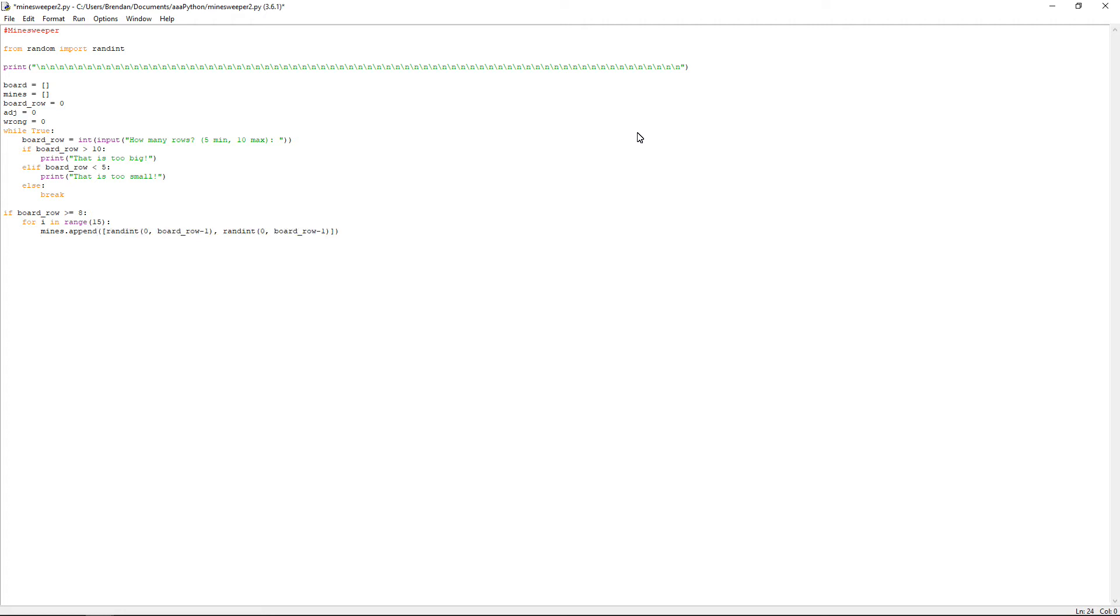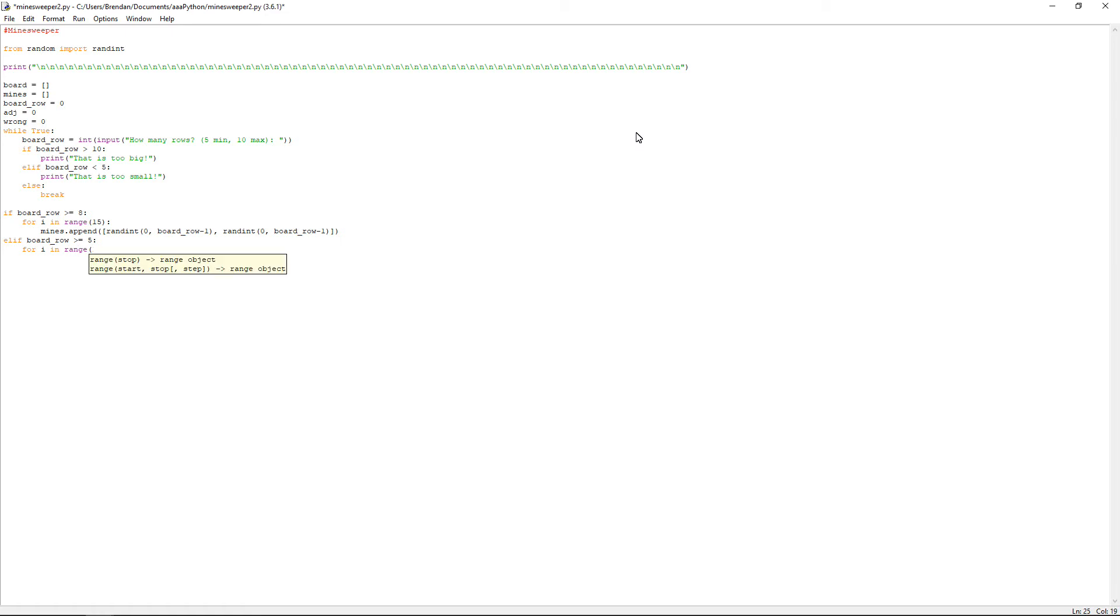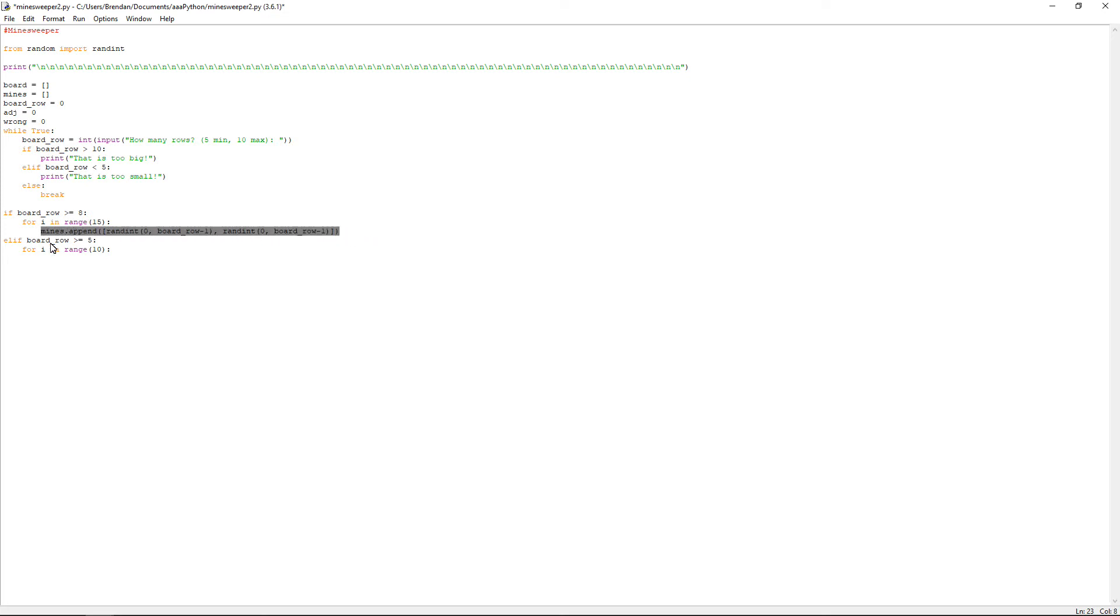Now this is where it gets interesting because we're using for loops now. So it will be for i, which is our temporary variable, in range 15, and then you'll need the colon and press enter. You'll want to have mines.append, which means that it will add this to the mines list that we added at the beginning. So we'll do open bracket, then open square bracket. We're not doing an else bit, we're just having an if and elif.